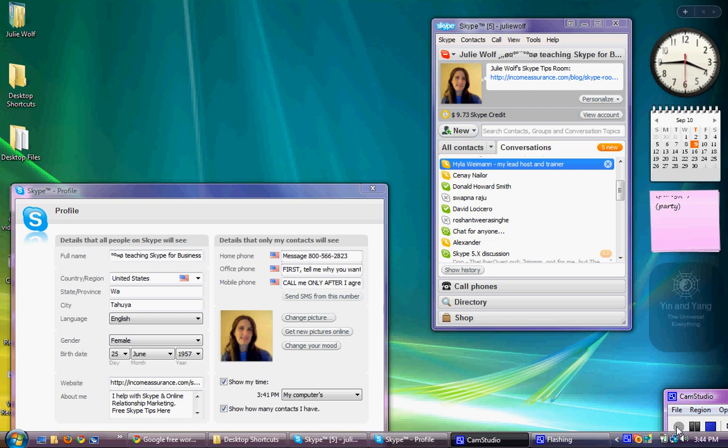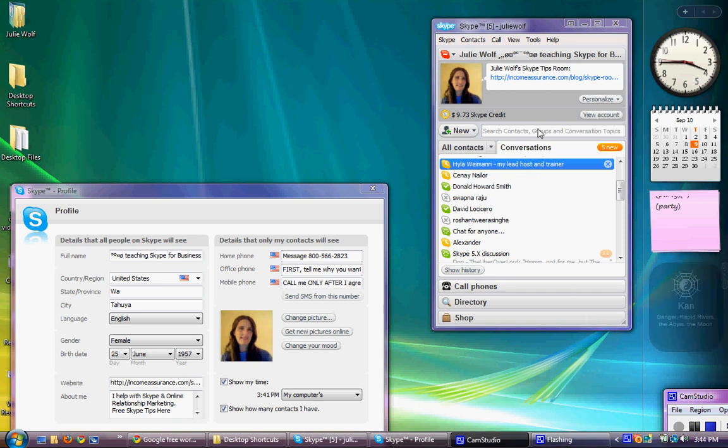So anyway, I haven't done a video lately since Skype version 3.8 on how to edit your profile. So I thought I'd do one here for Skype version 4, and this is Skype version 4. This is what it looks like.